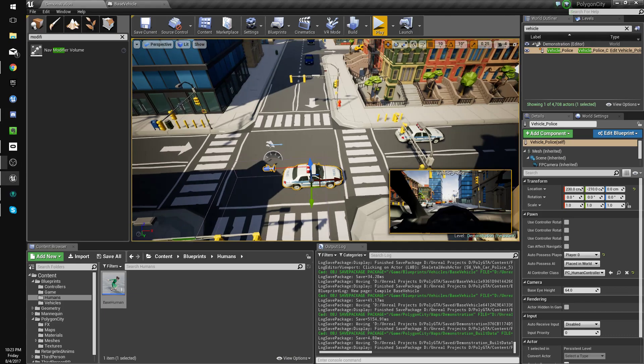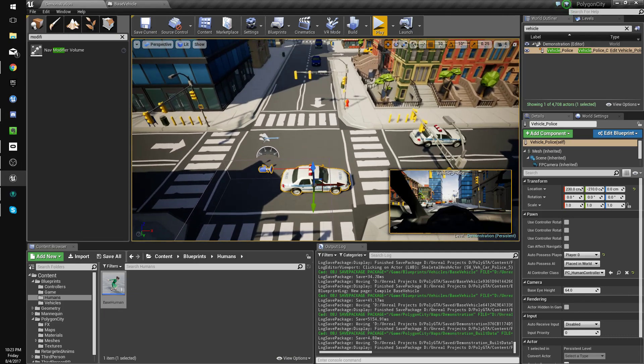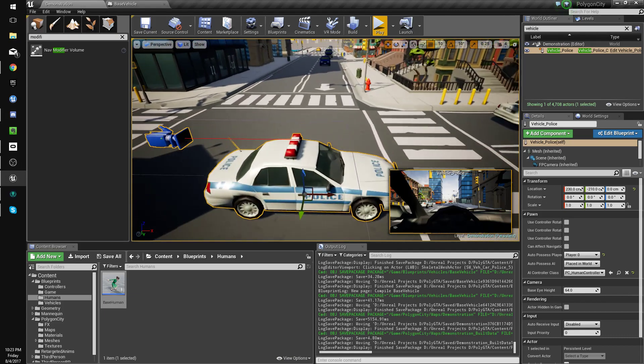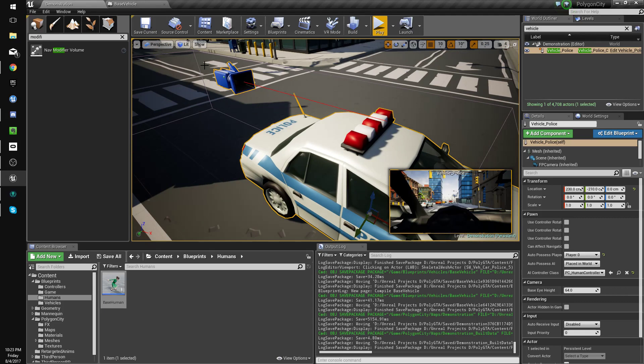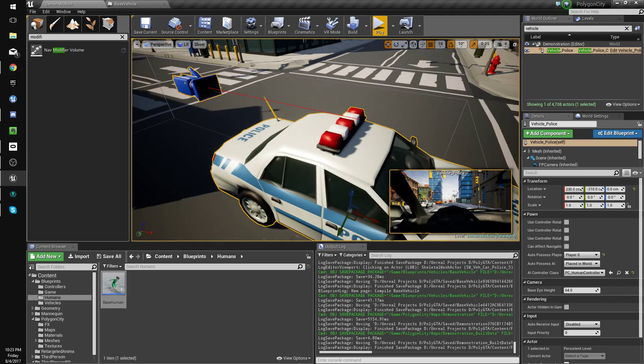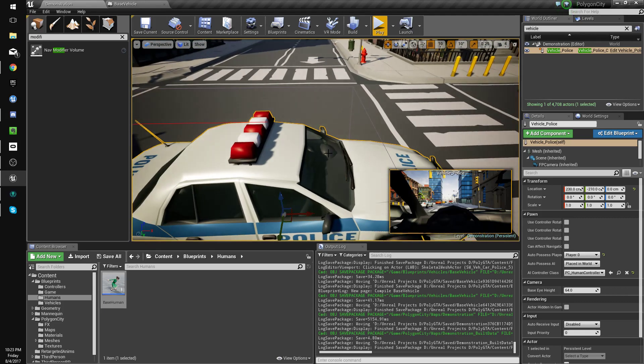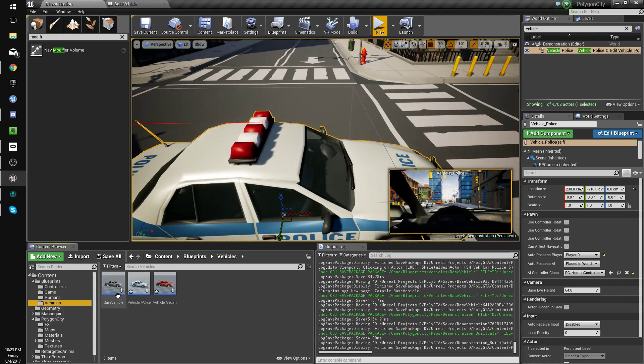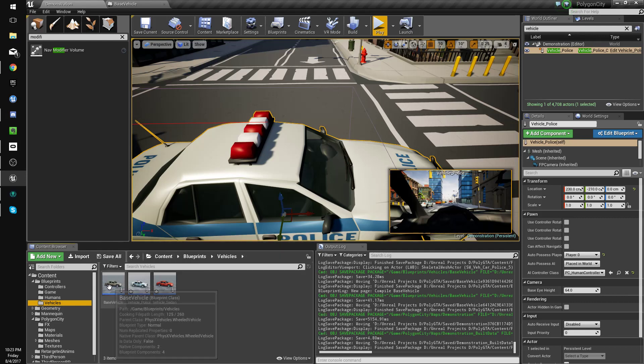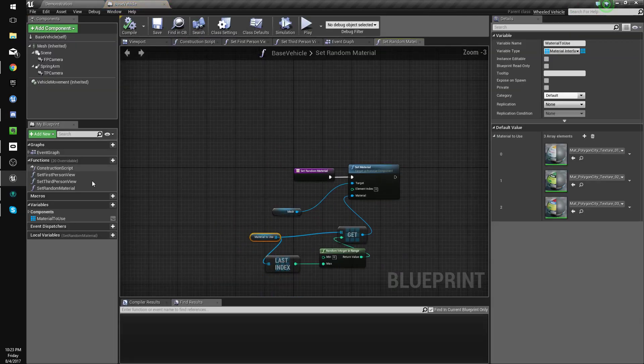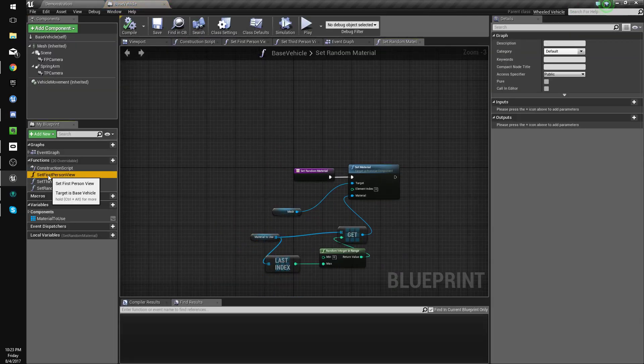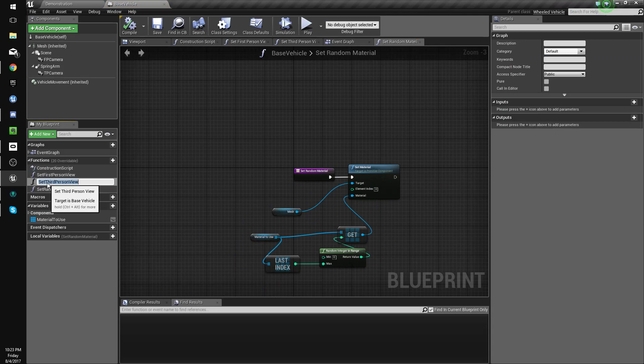Hey guys, so in this tutorial we're going to do the steering wheel probably, but we're going to start with the camera, so we're going to make it so we can zoom out. We're going to go to base vehicle and rename set first person or set third person view to zoom out.